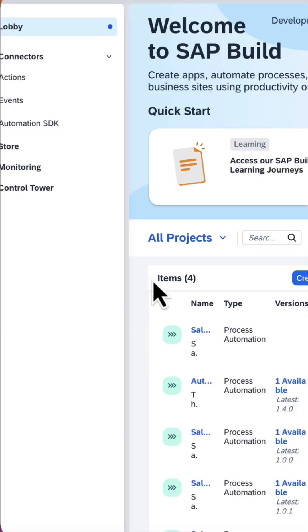How to use the Generative AI capability with SAP Build Process Automation in order to explain or summarize a project and process.